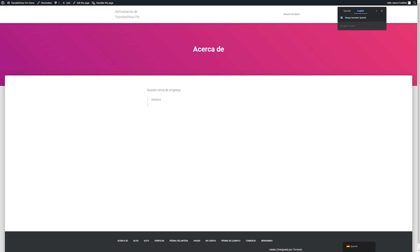Having the option to choose between automatic and manual translation makes TranslatePress the apparent choice for a solid translation plugin.